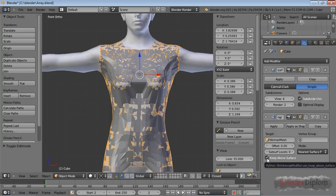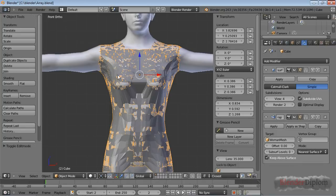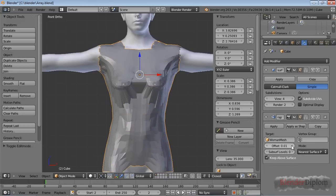And you can see, even though I clicked Keep Above Surface, this doesn't do anything. The reason is, this option doesn't do anything until you set the offset to something greater or smaller than zero.